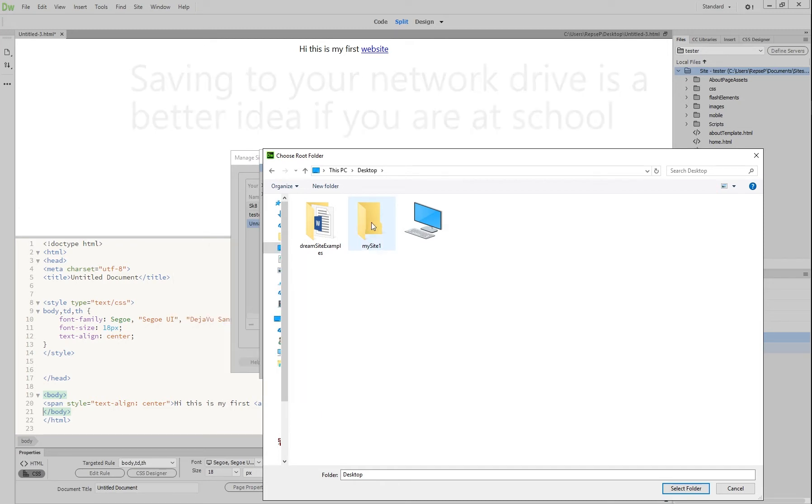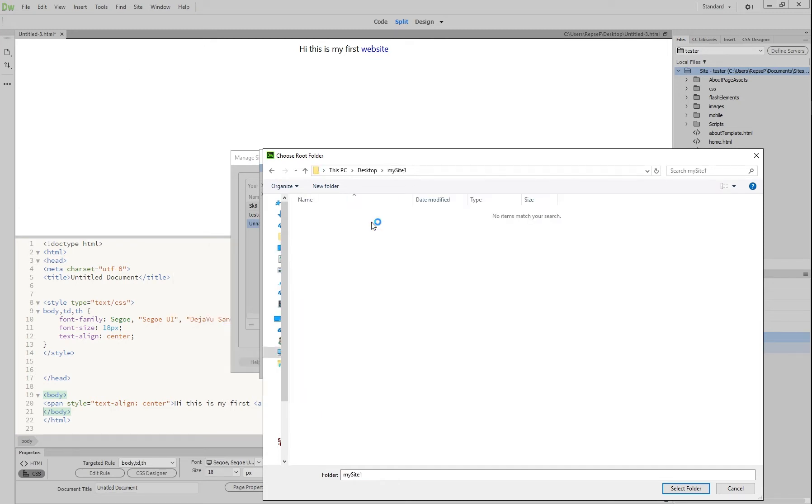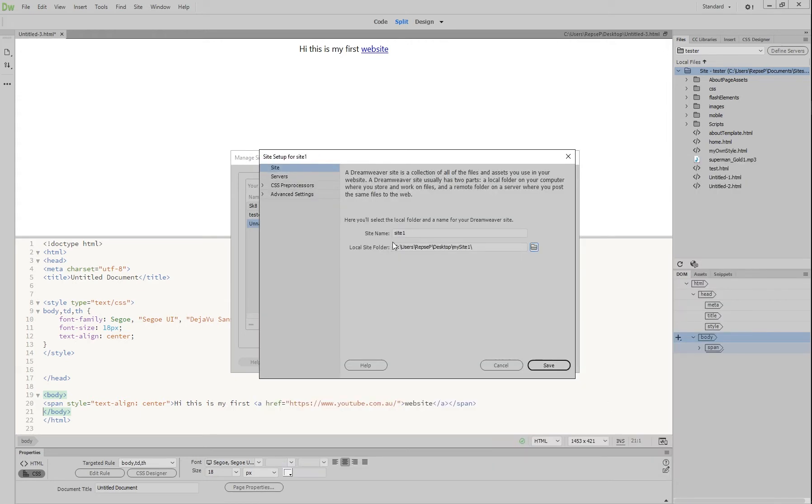I'm going to choose my site one because I made it earlier. And then say select folder. And you can see that the local site folder changes. And now everything we make will go into this folder.